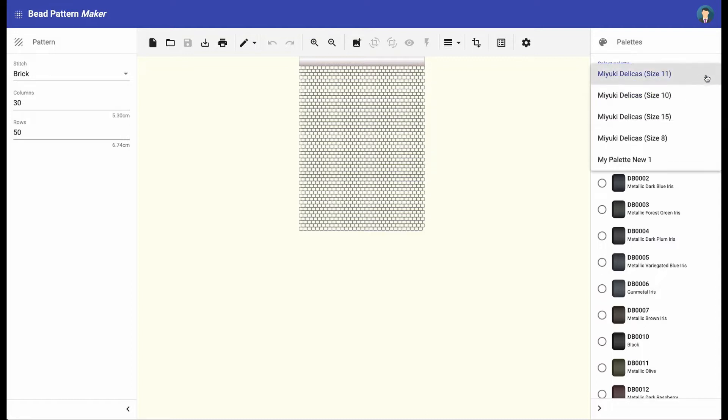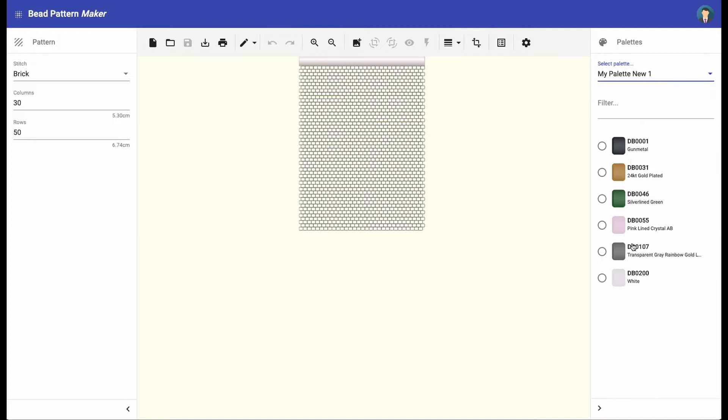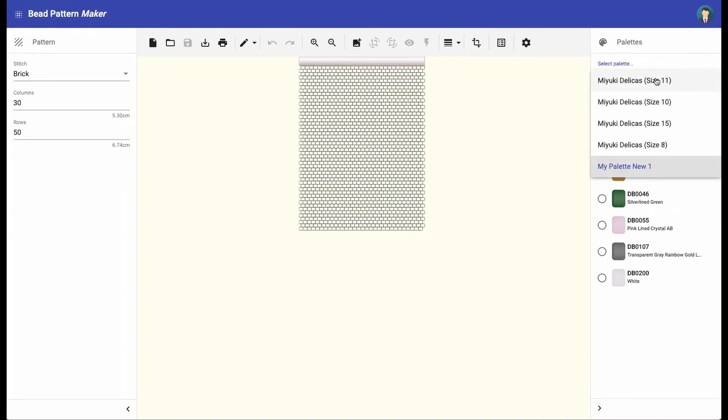The sidebar to the right contains the different palettes. Here you can choose one of the built-in palettes or one of the custom palettes created by you.